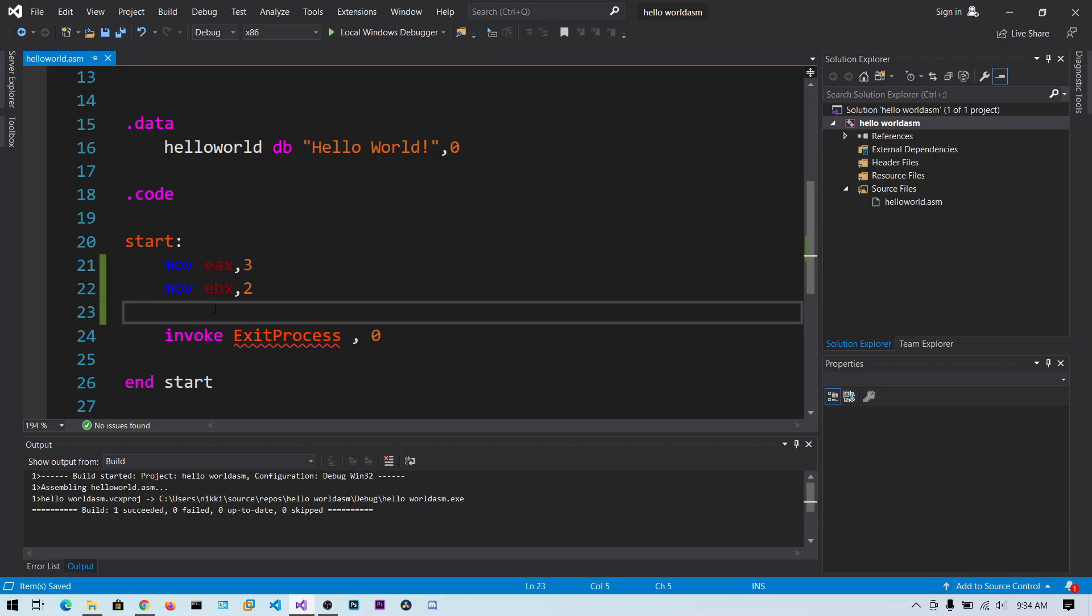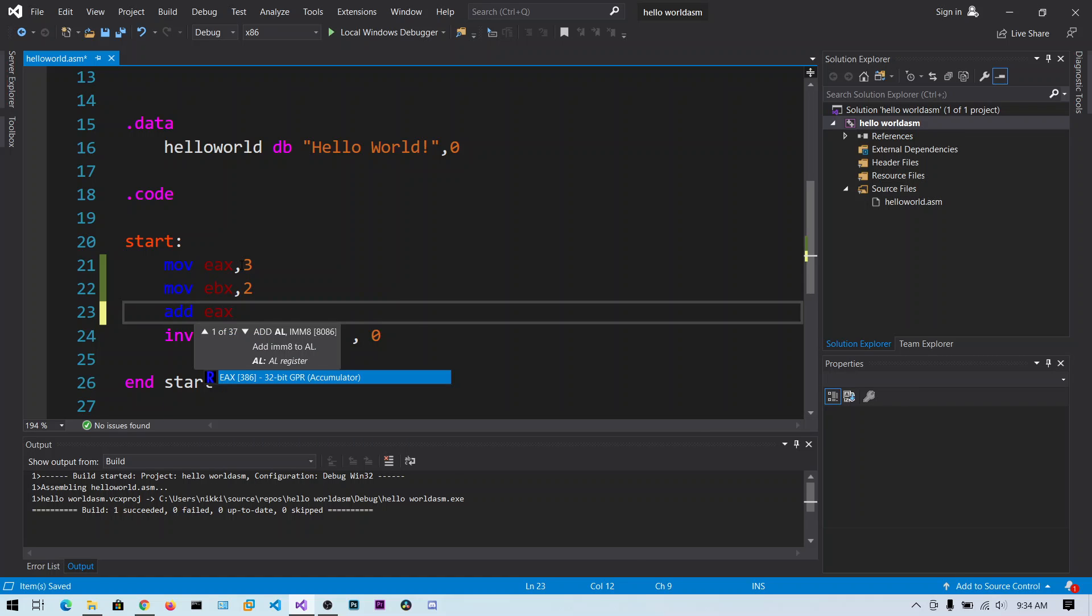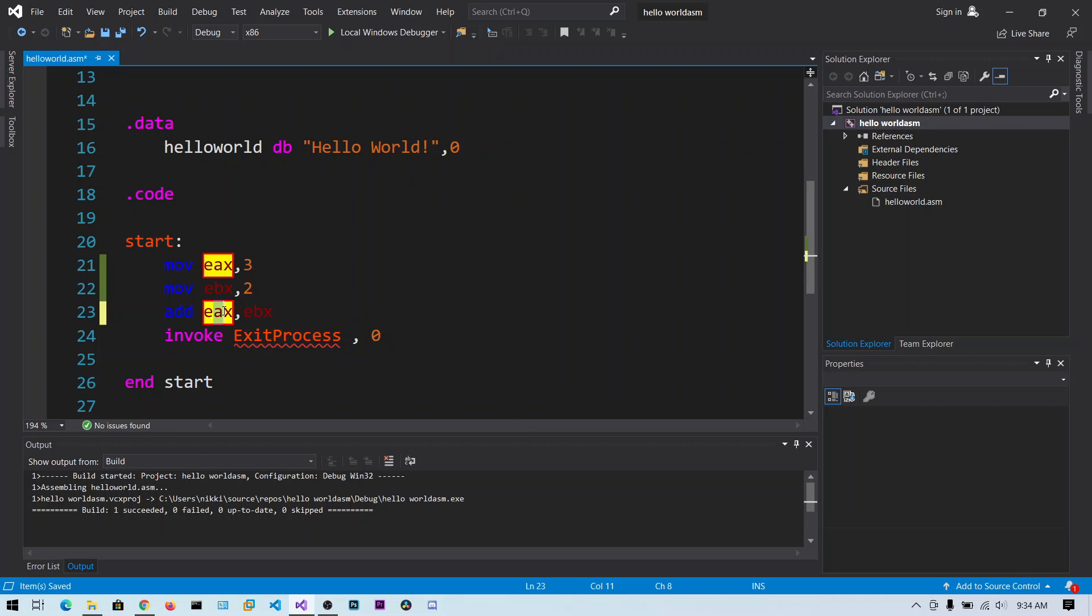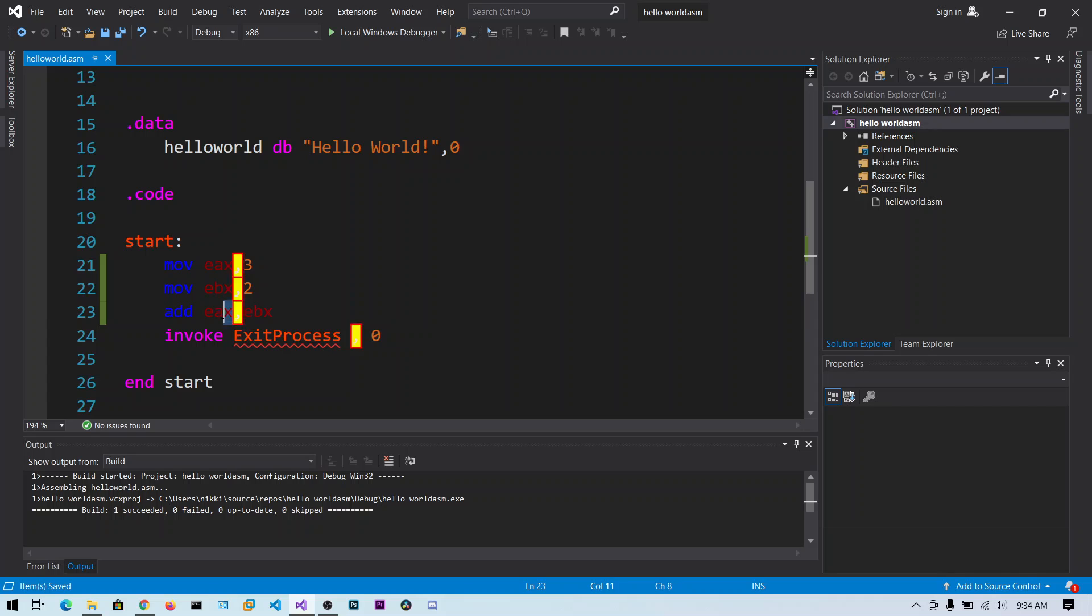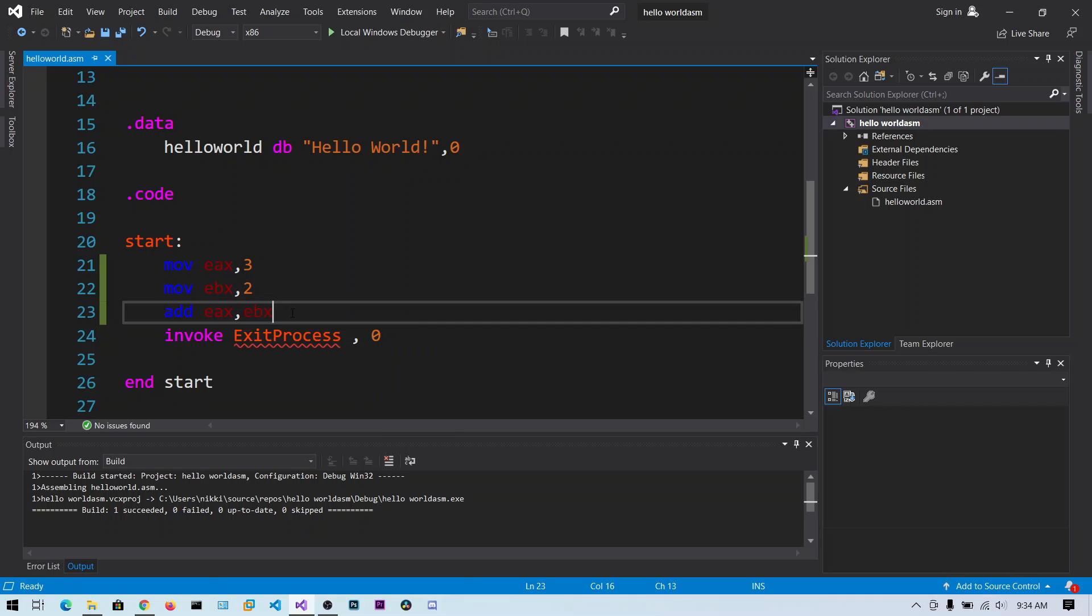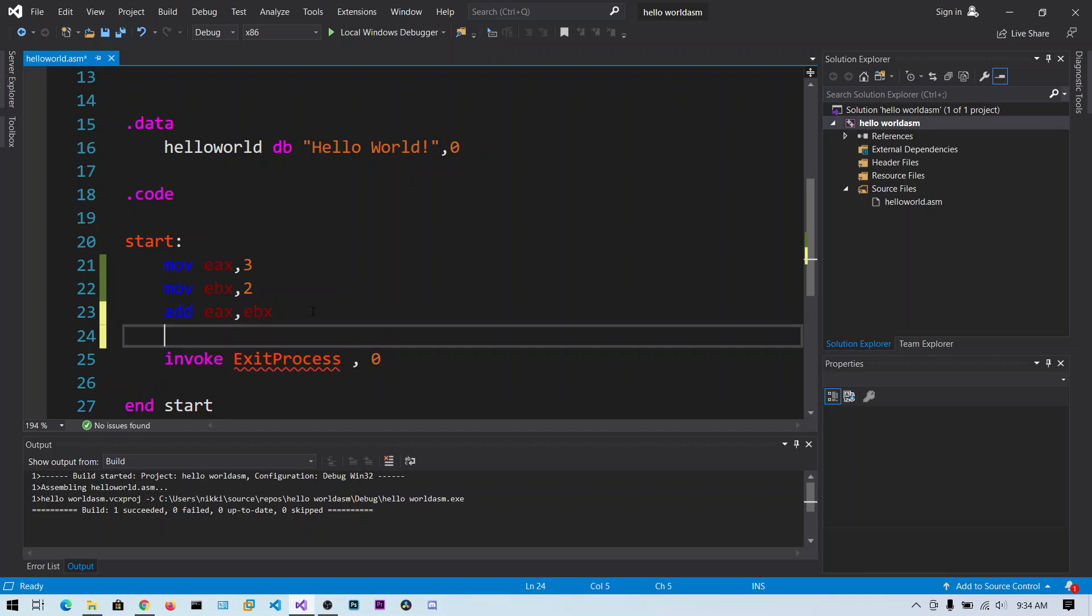Now what I am going to do is I want to add these two values. Now I can say add EAX comma EBX. So what this does is it takes the value of EAX and EBX and adds the both and stores it in EAX register. So this left hand operand is the destination and this is like a source. And even in this case the three values goes into EAX register. The left side is the destination and right side is the source.